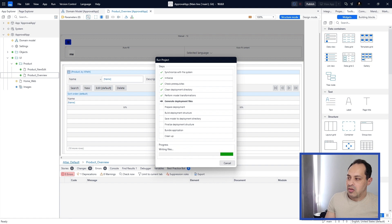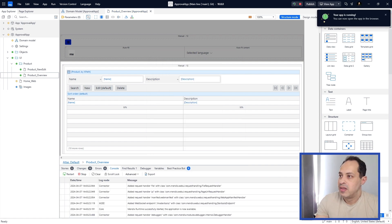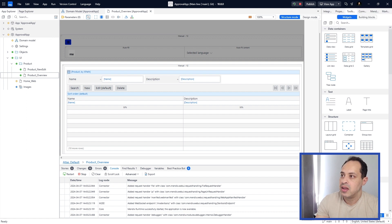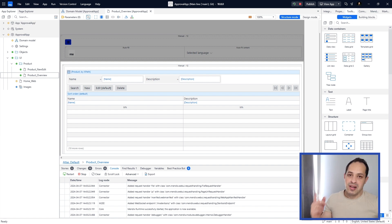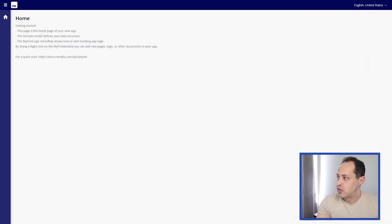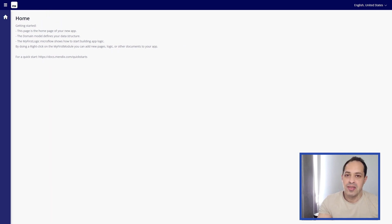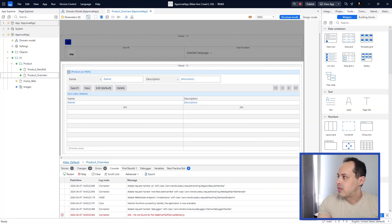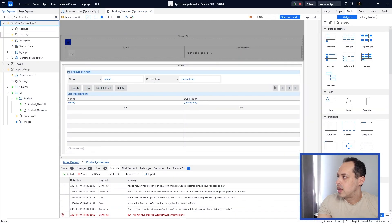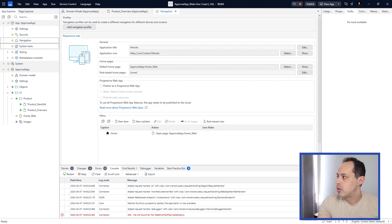The first run takes a while but eventually the app is running. Click the 'View App' button to open it in the browser. However, our Products page isn't visible — we forgot to add it to the navigation. Go back to Studio Pro, expand the 'Approval App' section on the left, and double-click Navigation.